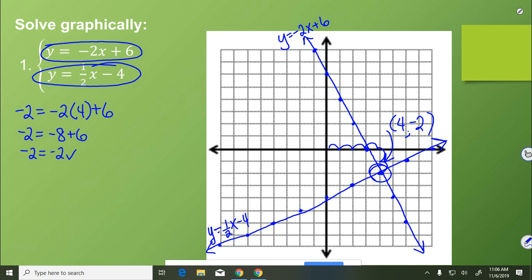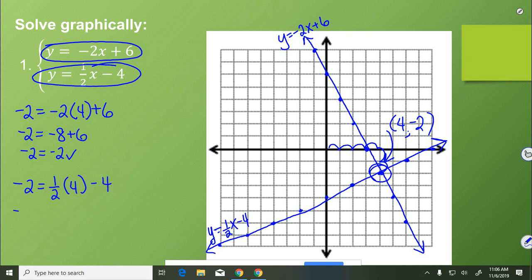Then we do the same for the second equation: negative 2 equals 1 half of 4 minus 4. So we get negative 2 equals 2 minus 4, or negative 2 equals negative 2. It satisfies both equations, proving that it is the point where they intersect. And we've done that one completely.